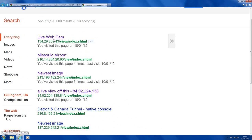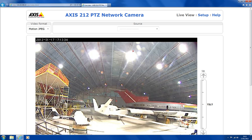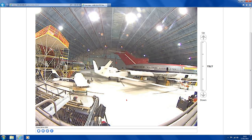Now for example, if we click on this one here, sometimes they can take a bit of time to load because they have to connect to the actual camera. This is obviously an airplane hangar in America and there's some bloke down here, another bloke.